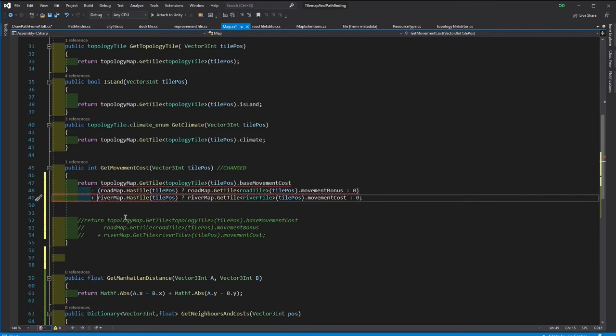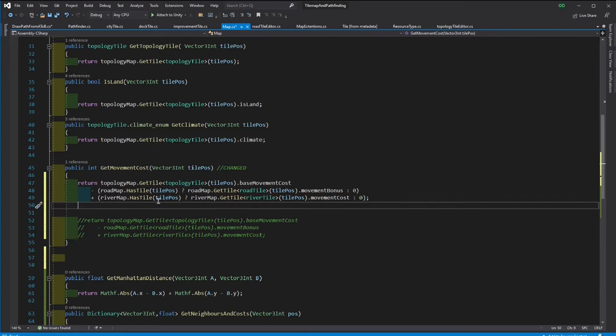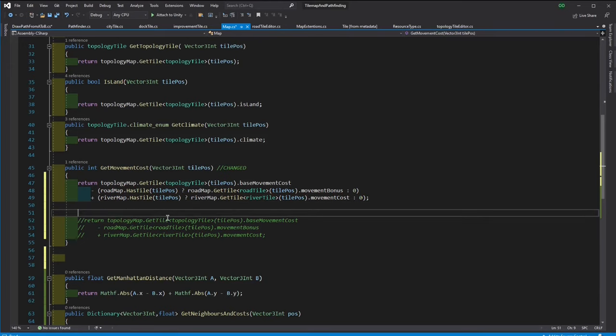Now this way if there is no road tile or river tile then we won't be getting any error.